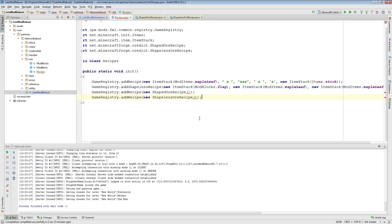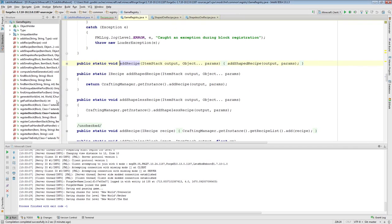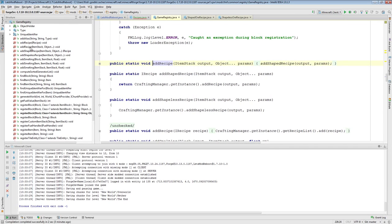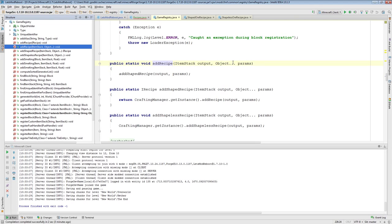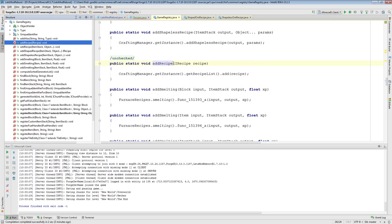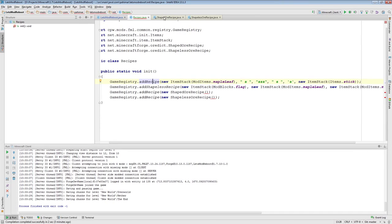So, there's multiple different implementations of add a recipe in Game Registry here. So, there is the concept of this one here, where it takes an item stack and then a parameterized list of recipe inputs, parameters, and it will just call itself add shaped recipe. You can also specify add an IRecipe, which is what shaped OR recipe and shapeless OR recipe is.